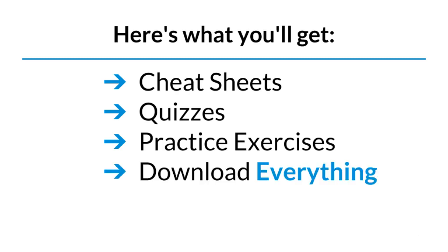And finally, you can download all the source code and example programs used in the presentations and lessons. You'll be able to look at and experiment with everything in the course at your own pace.